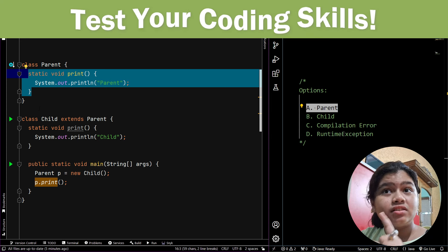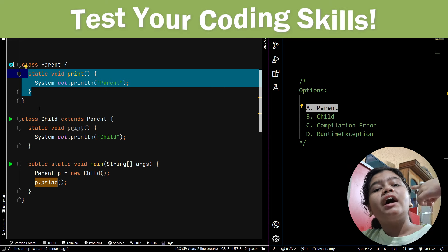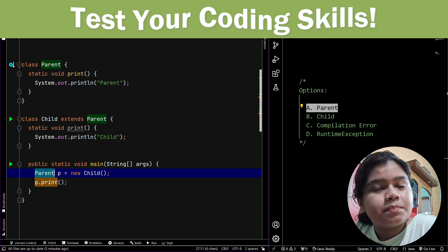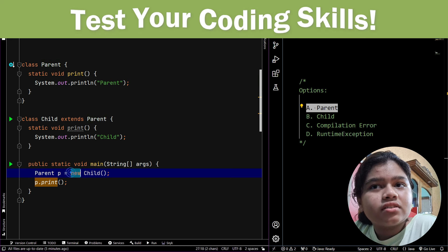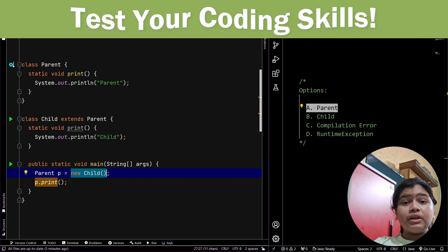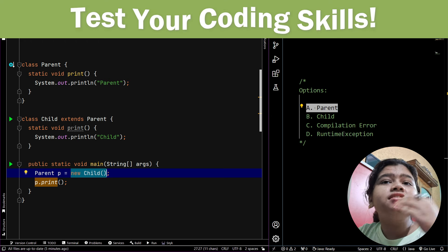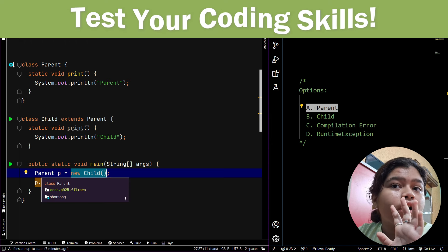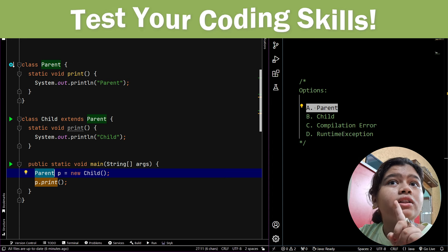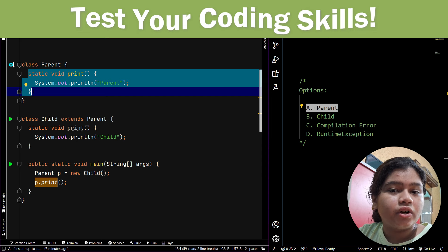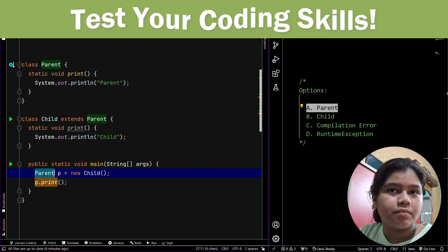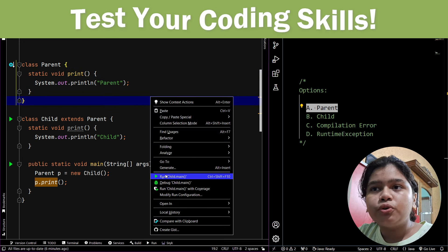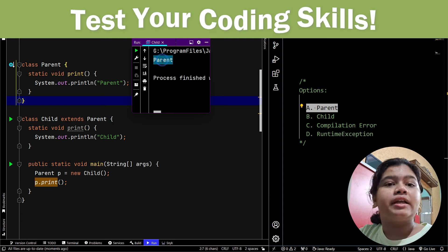So when both methods are static, the subclass method is hiding the superclass method. In the main method, the reference type is parent and the object is of child. Since static methods are class-level methods, not instance-level, they do not depend on the object — they depend on the class. The reference type is parent, so it will call the parent class method, not the child class method. That is why it will print 'parent'. Let me run the program — you can see it prints 'parent'.